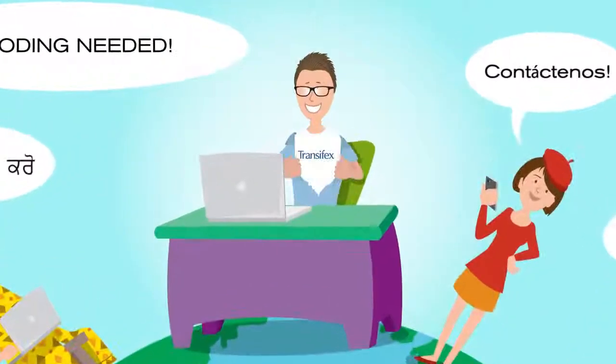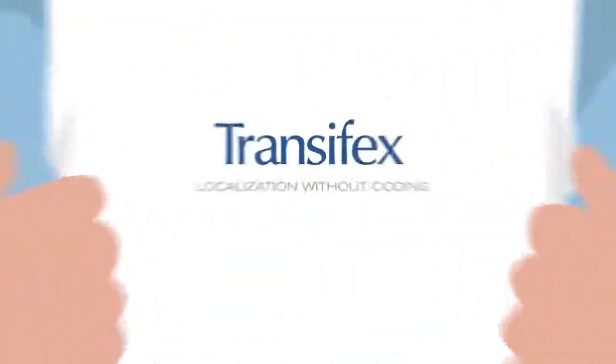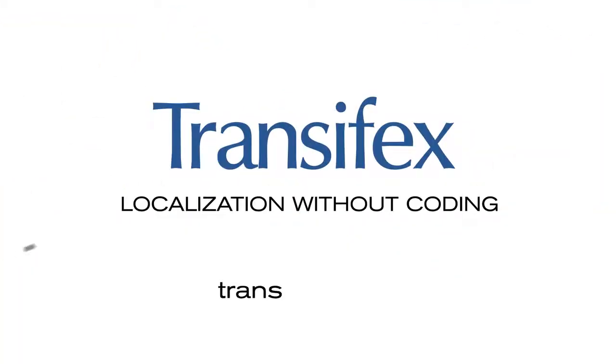You'll never look at localization the same way. Register for TransFX Live data today.